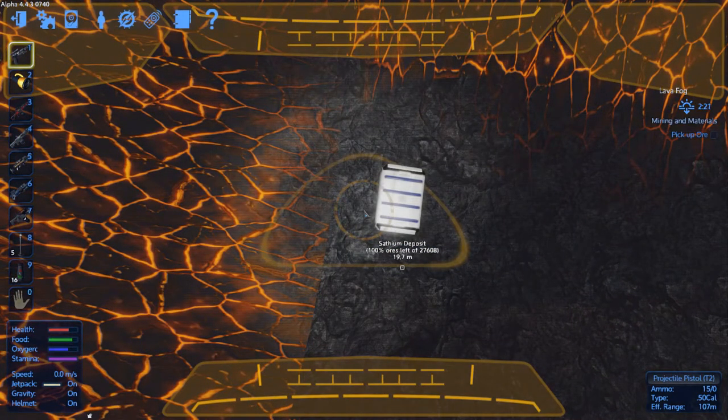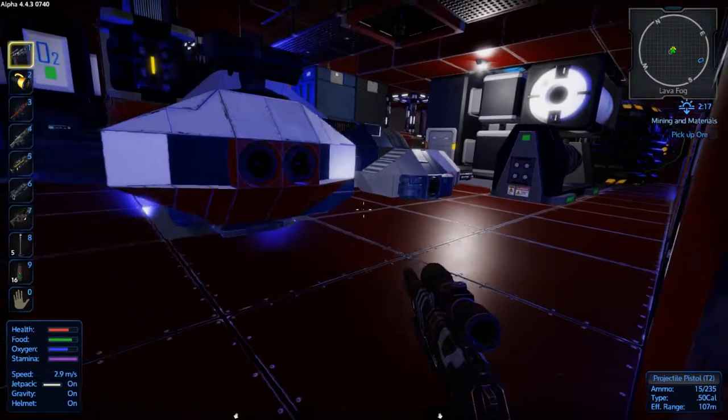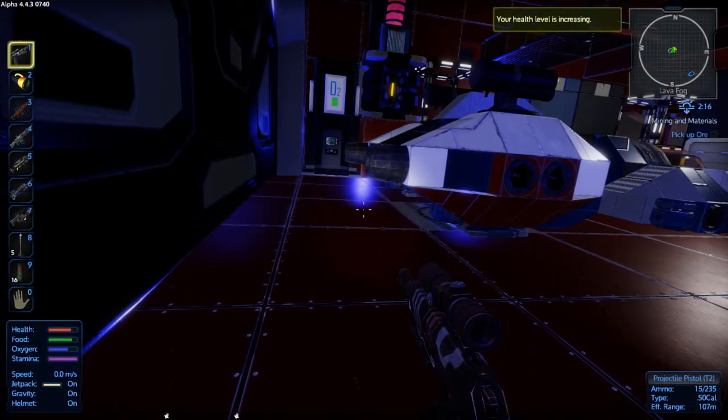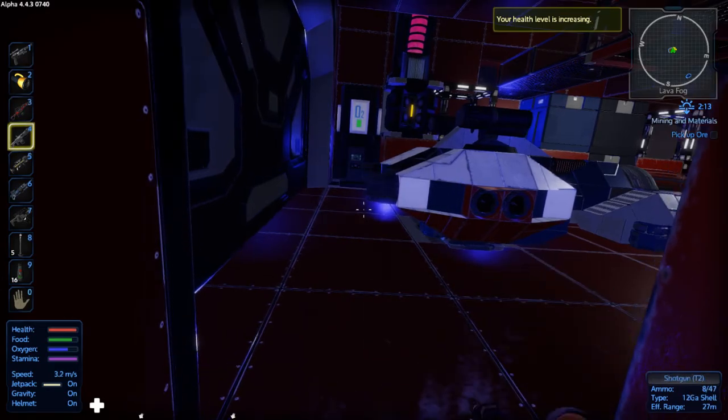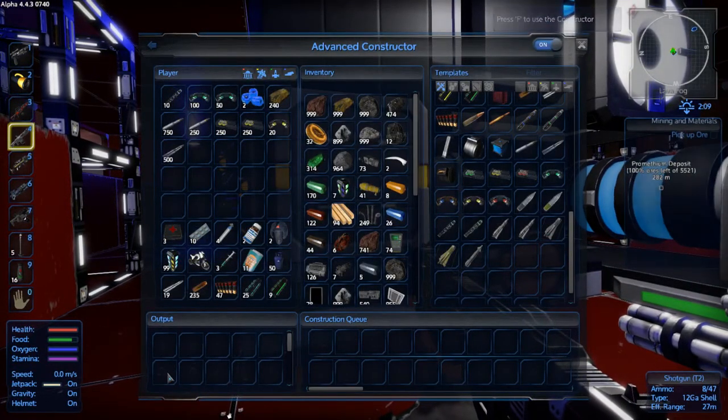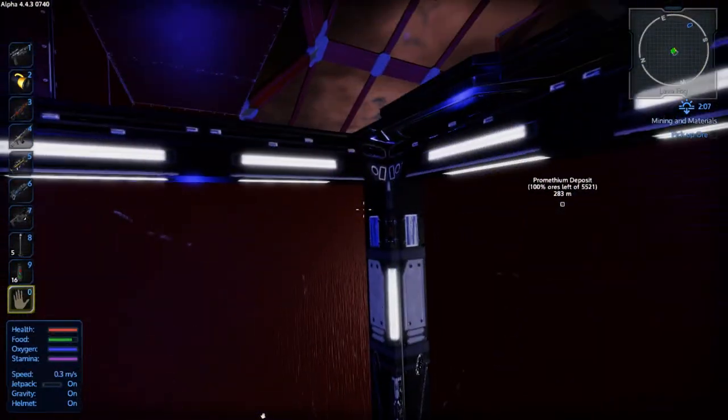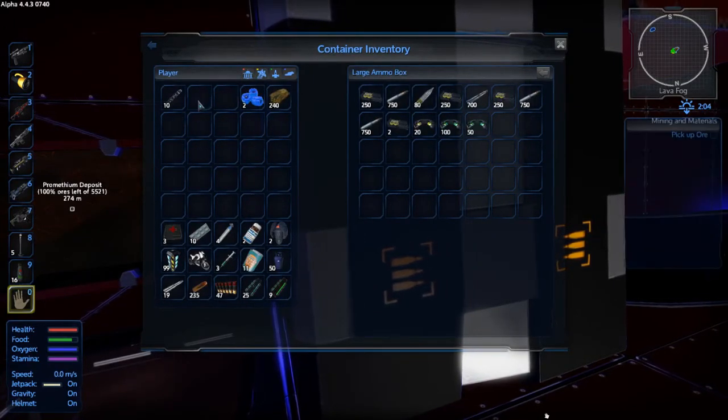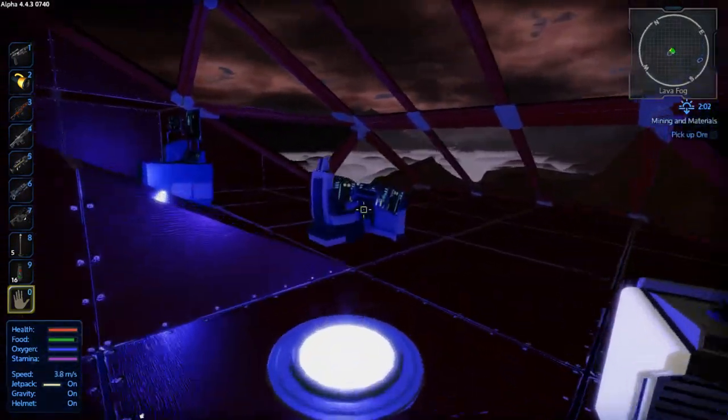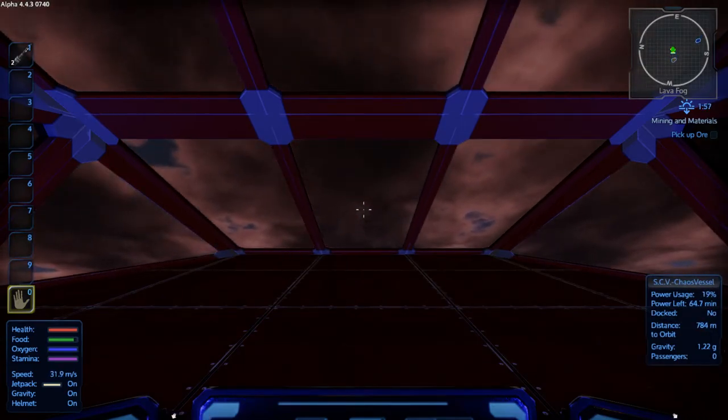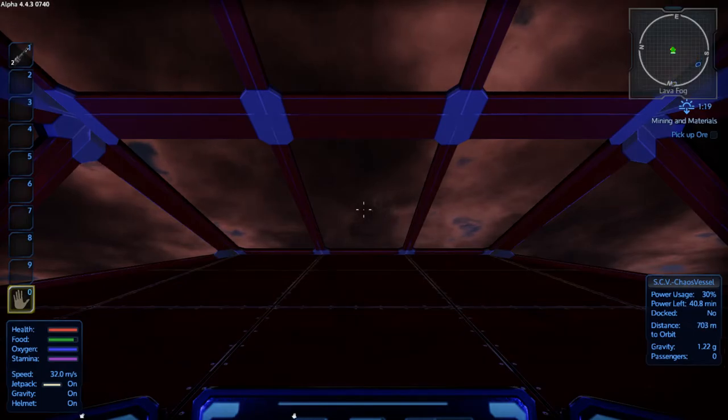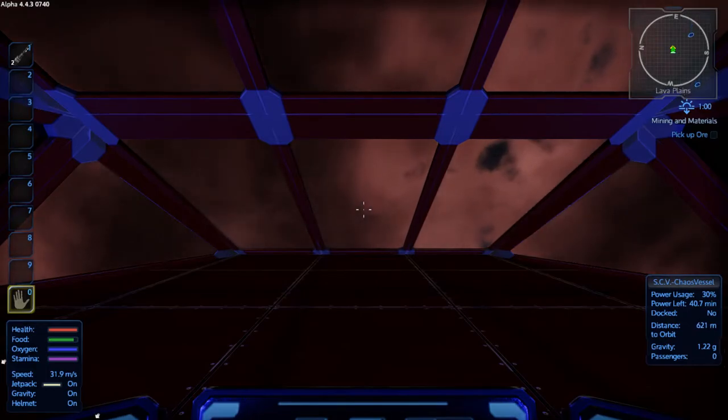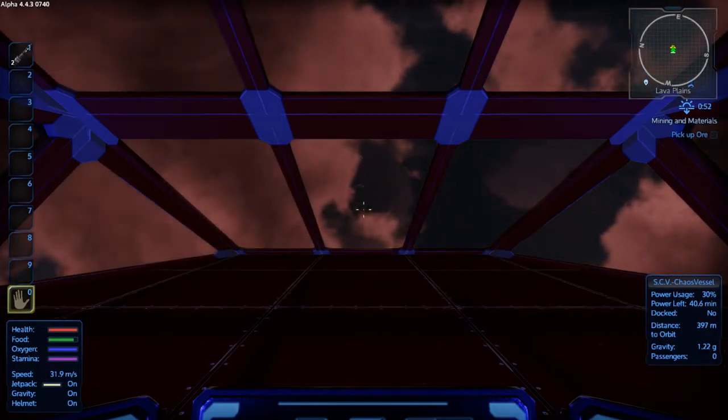All right, nope, wrong button. Okay. That ammo should be about done too. We are out of here. Skies are clearing up.